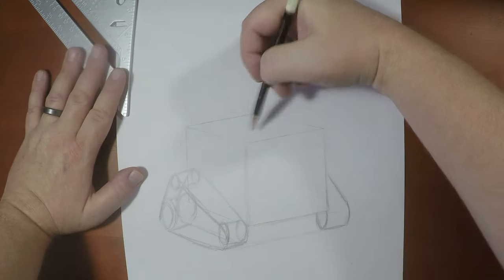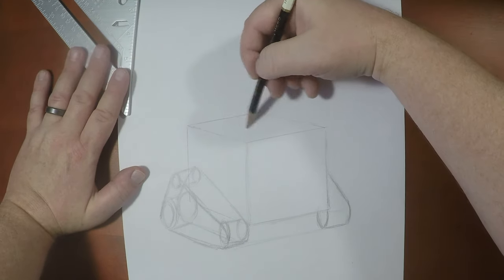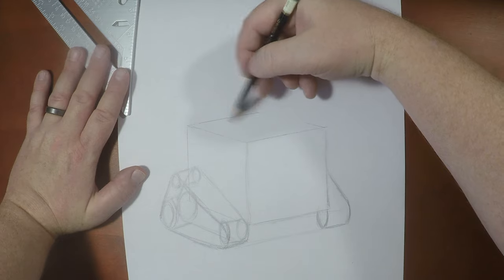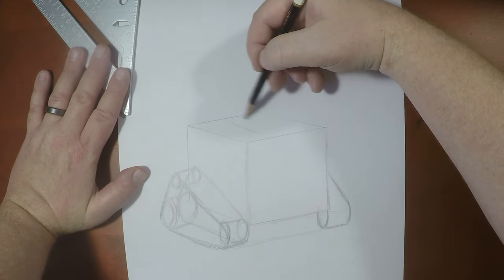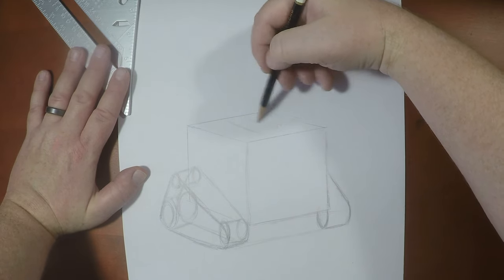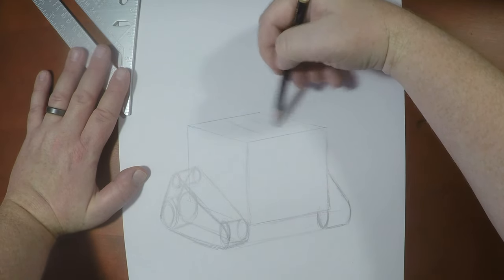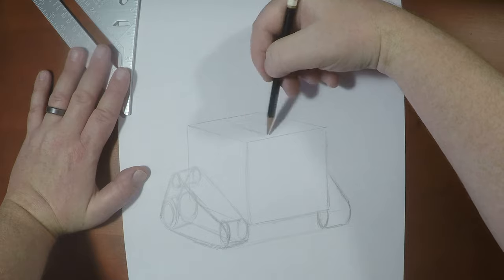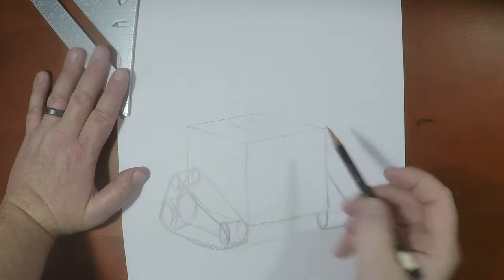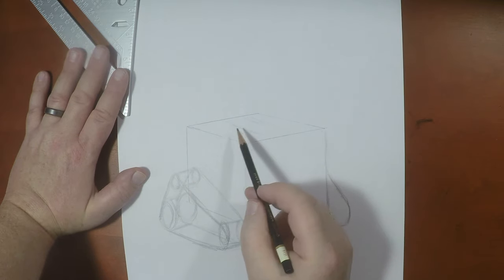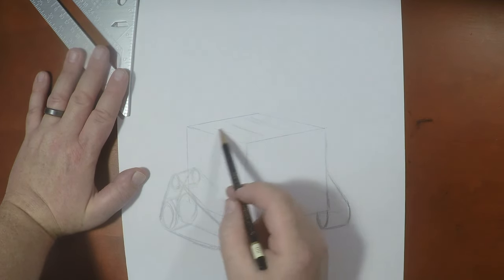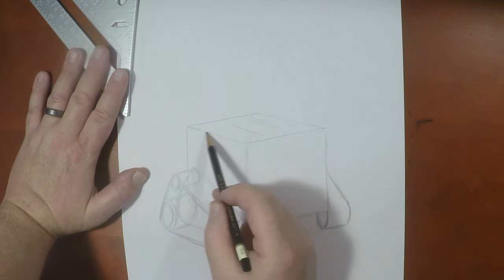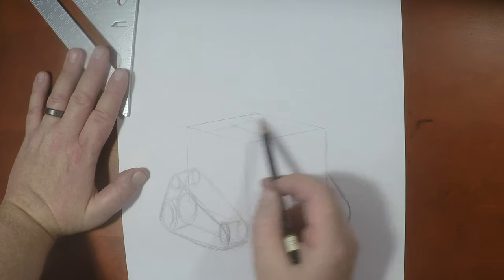All right. Now that we've got that in, what we're going to do is we're going to just lightly separate some of these shapes up here on the top of his body here. So we've got some lines that go in like that, right?